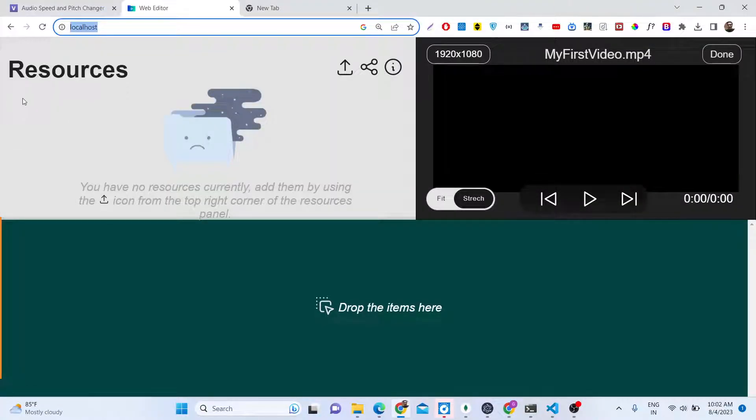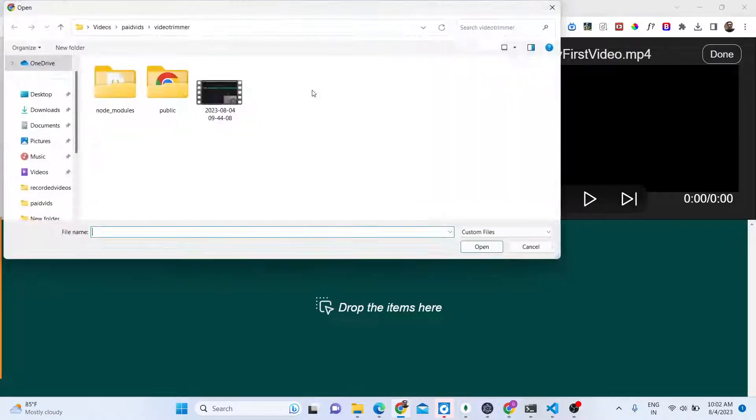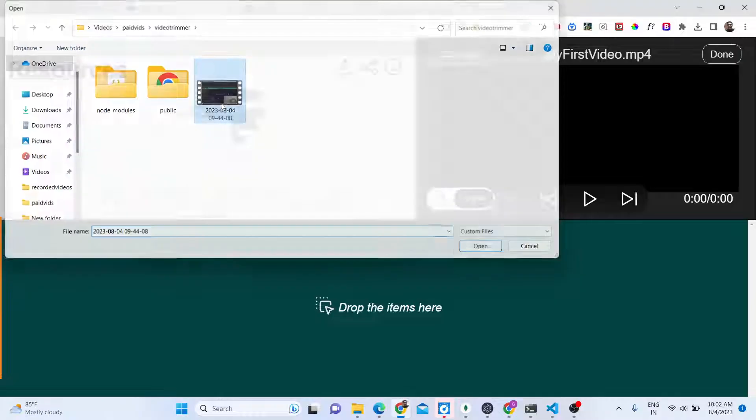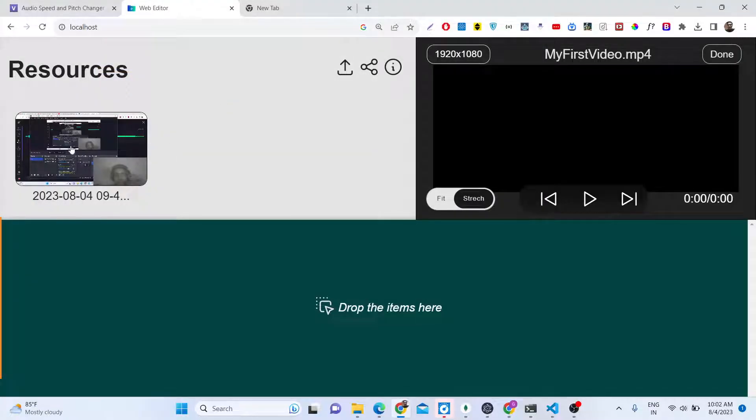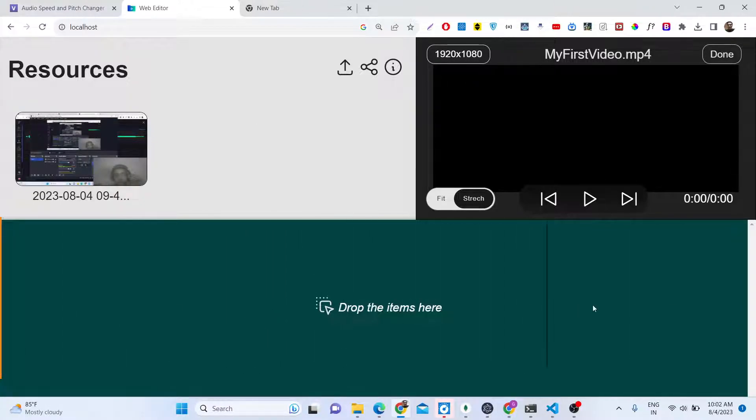You will see how beautifully the interface of the video editor is looking and it has got all the necessary features that a simple video editor has. We have the upload button where we can just pull out all the videos. You can also upload multiple videos. This is a live preview section right here and we have the timeline section as well.